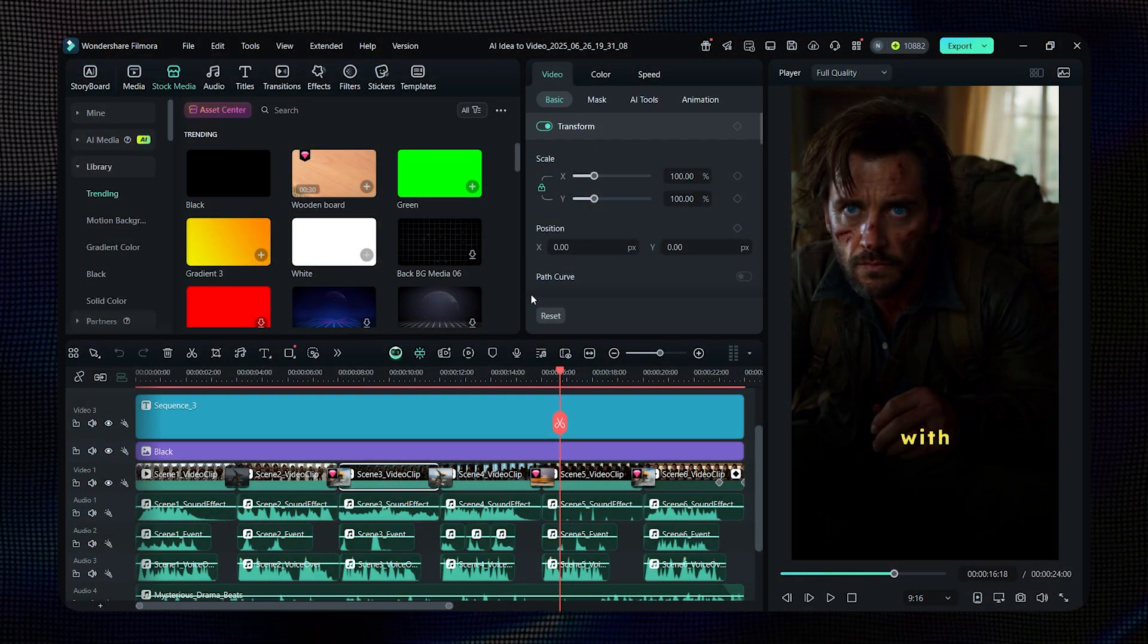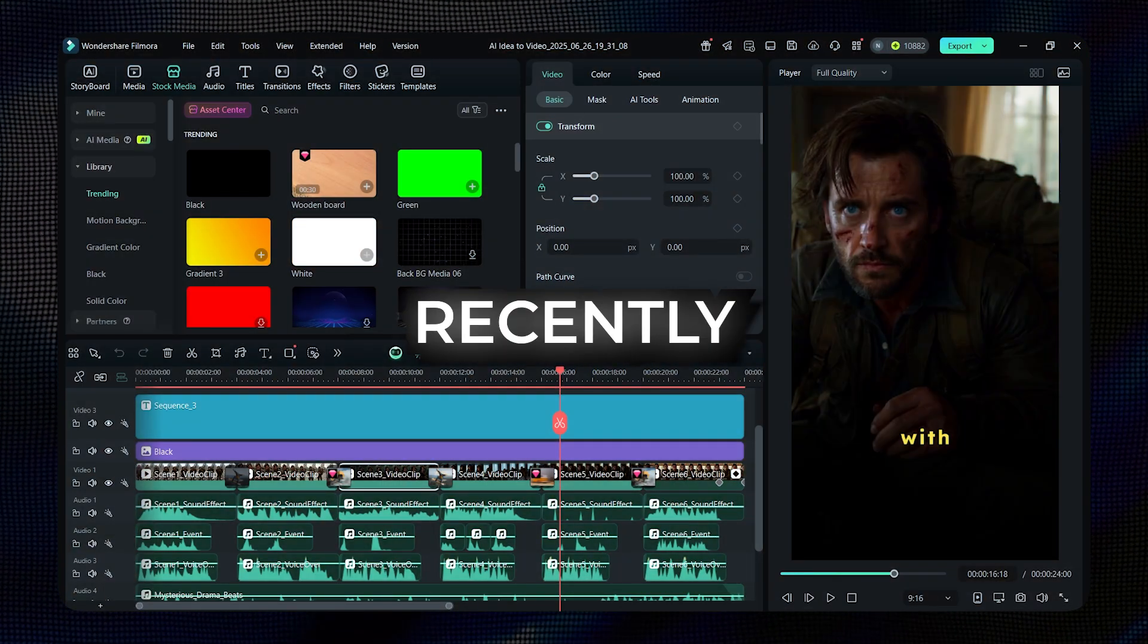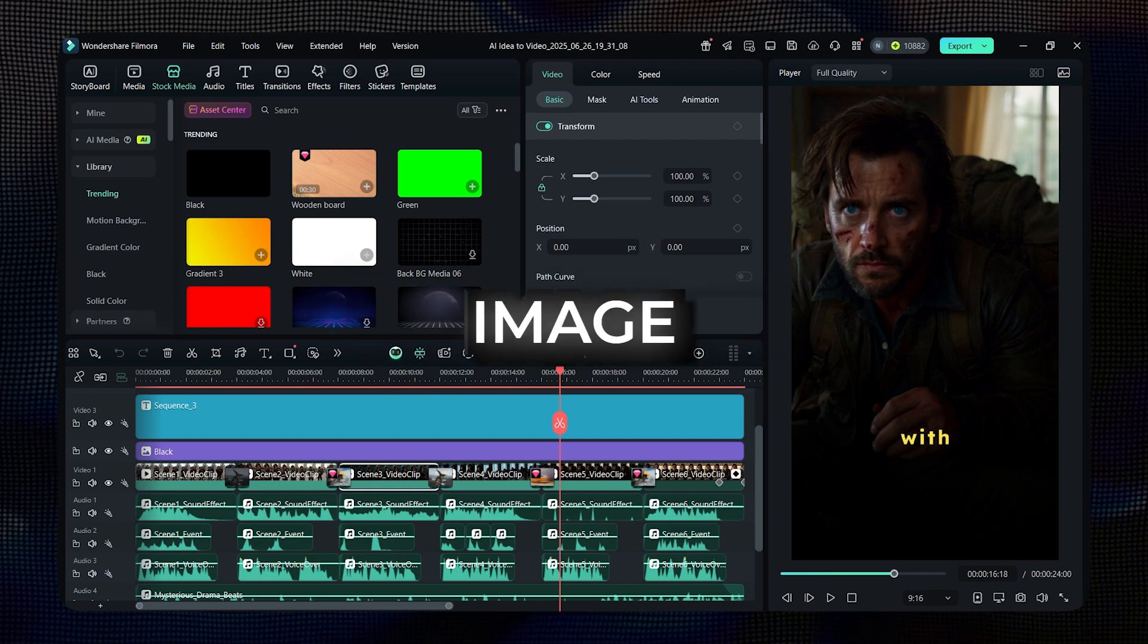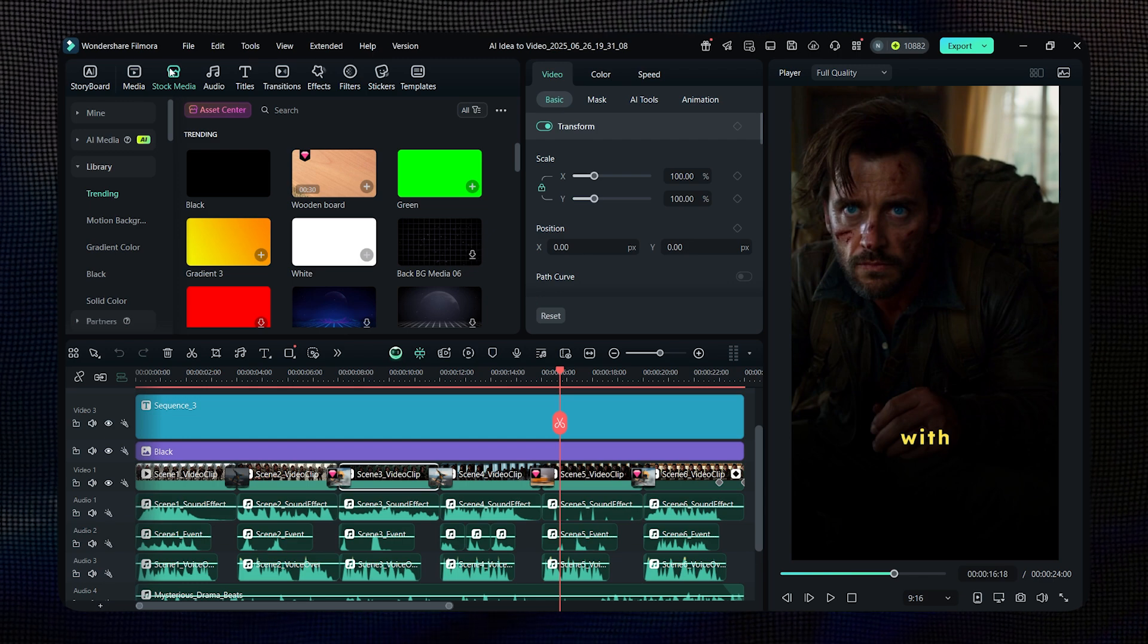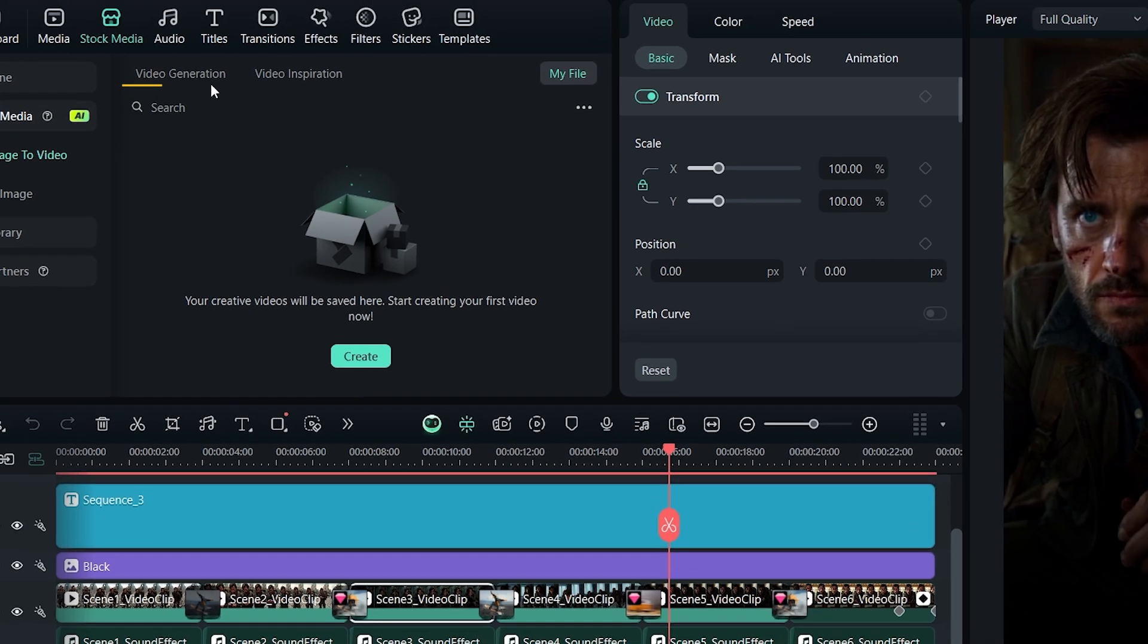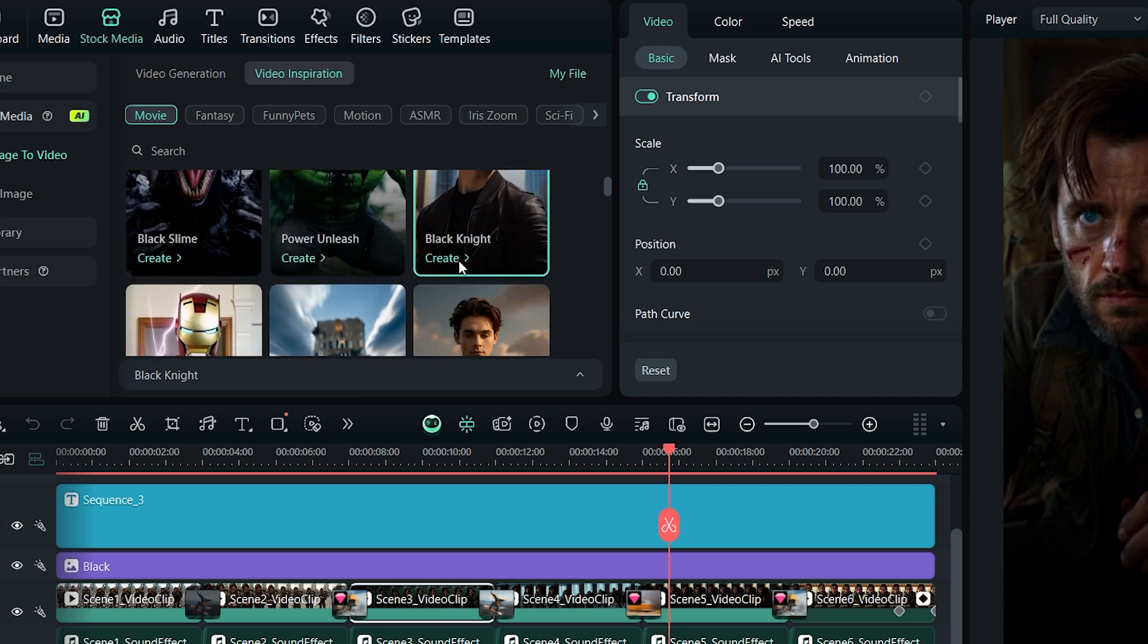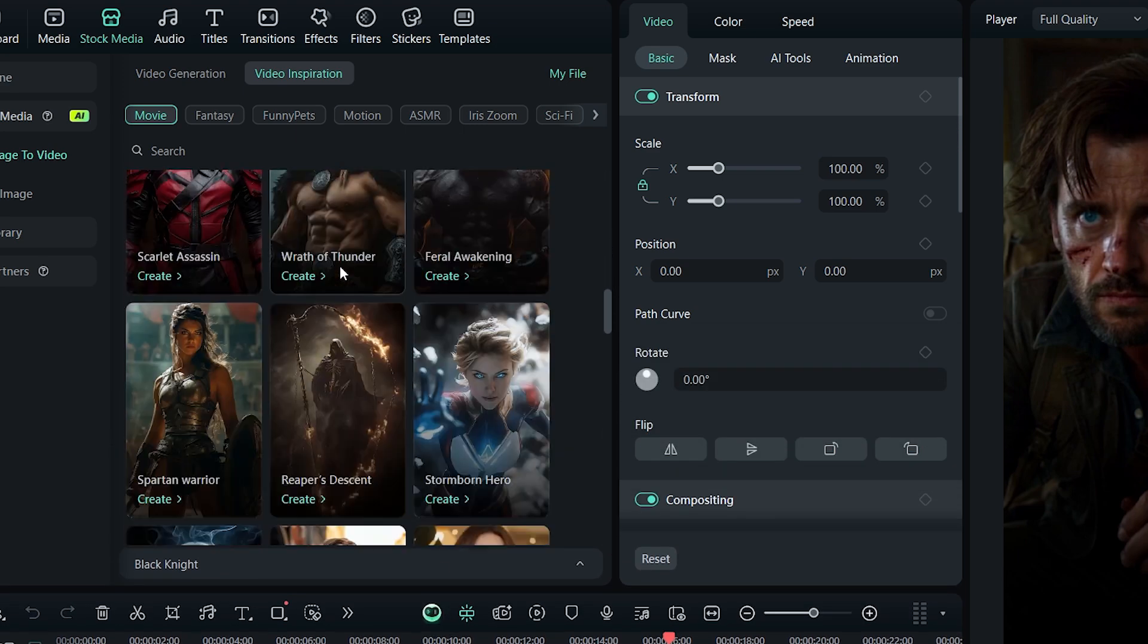Oh, and hey, I almost forgot to mention one really cool thing. Filmora has recently launched a revolutionary new feature in image to video called VO3. Let me show you how it works. First, click on stock media and go to AI media. Here, you'll see two options: video generation and video inspiration. This section is perfect if you need reference ideas or inspiration for your video. There are tons of amazing options to explore.